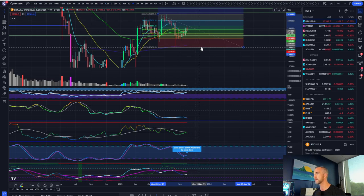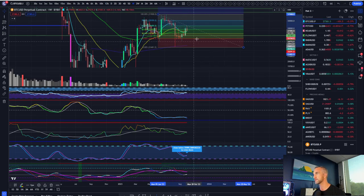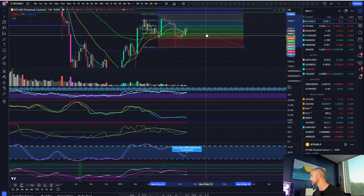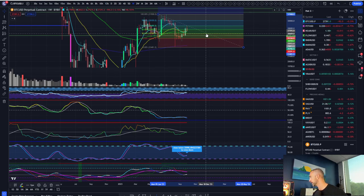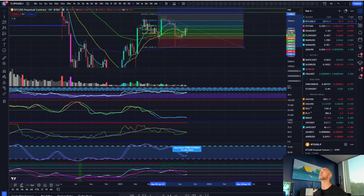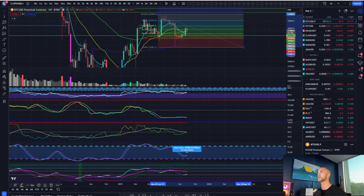Even if Bitcoin does wick down here and take out some more leverage, oh man, did my trade just hit? Did my trade just hit? Let's see.